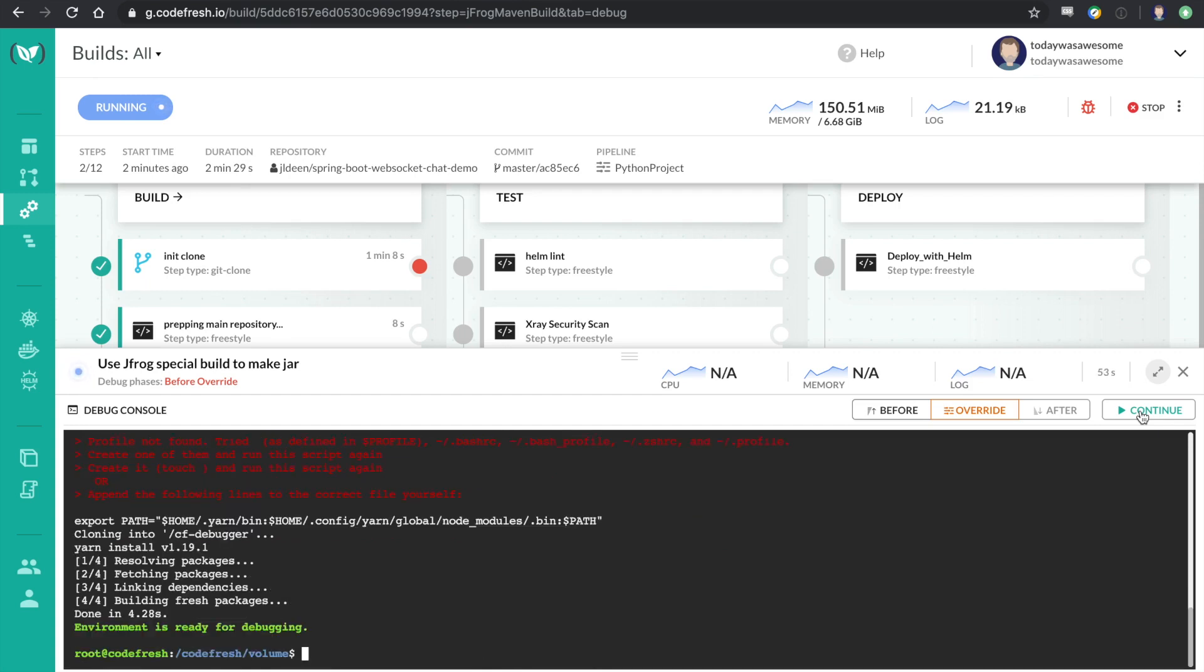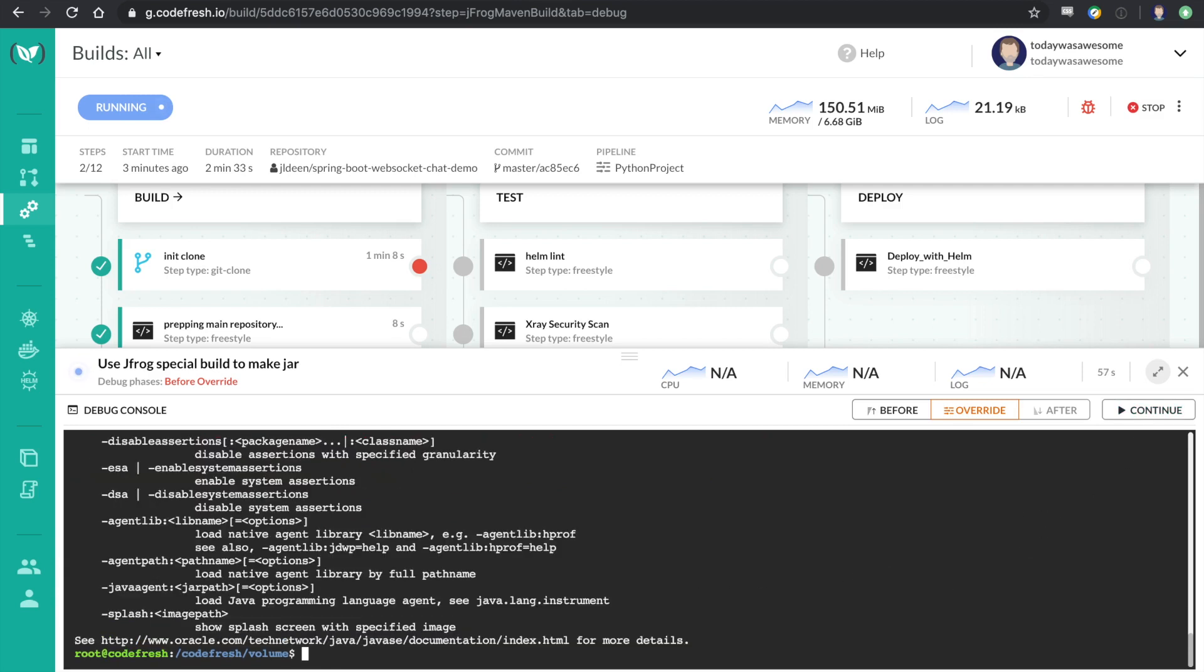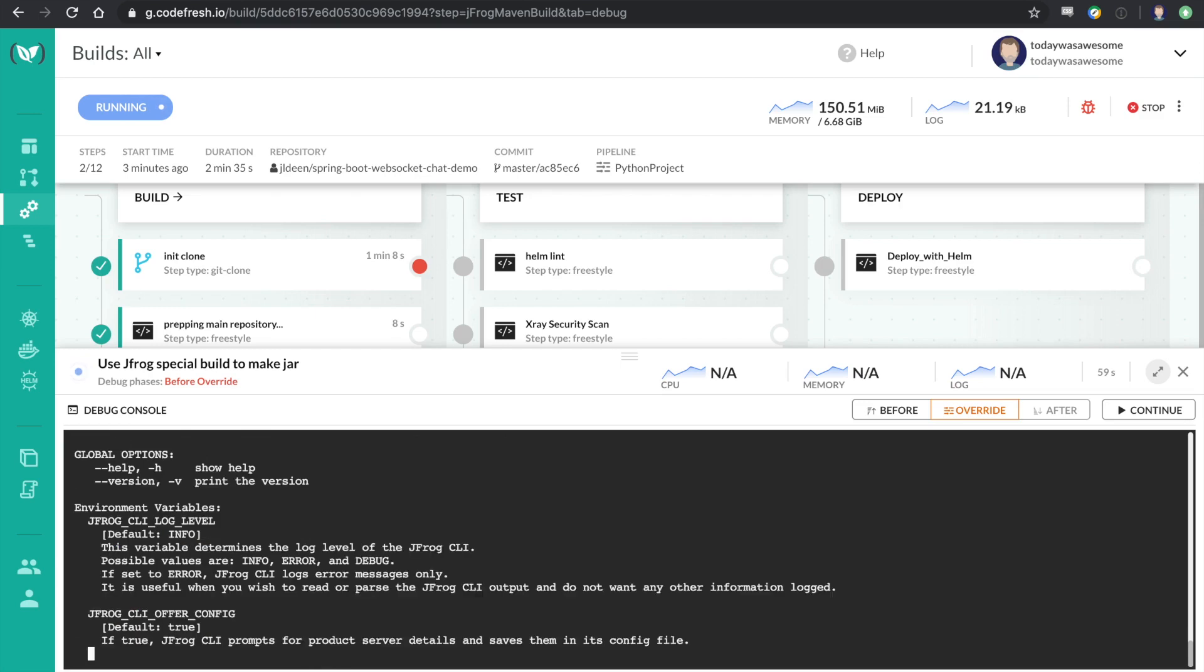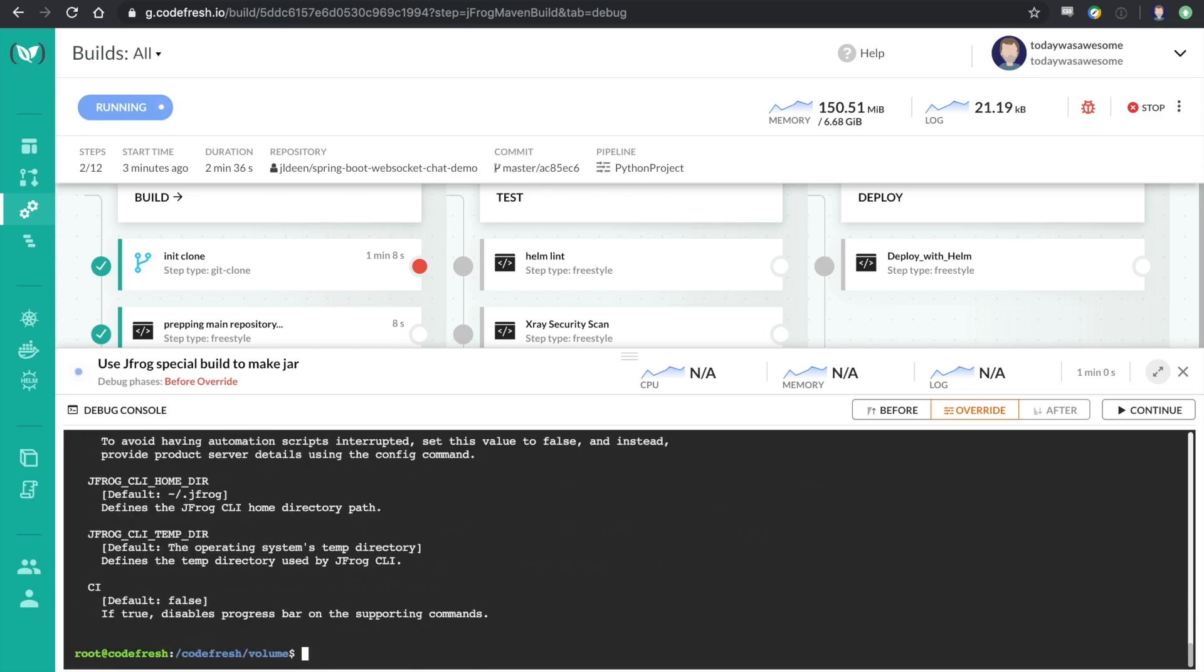Okay, so now I'm in the container and I can actually run things like Java and the JFrog CLI, which, as you saw earlier, weren't available.